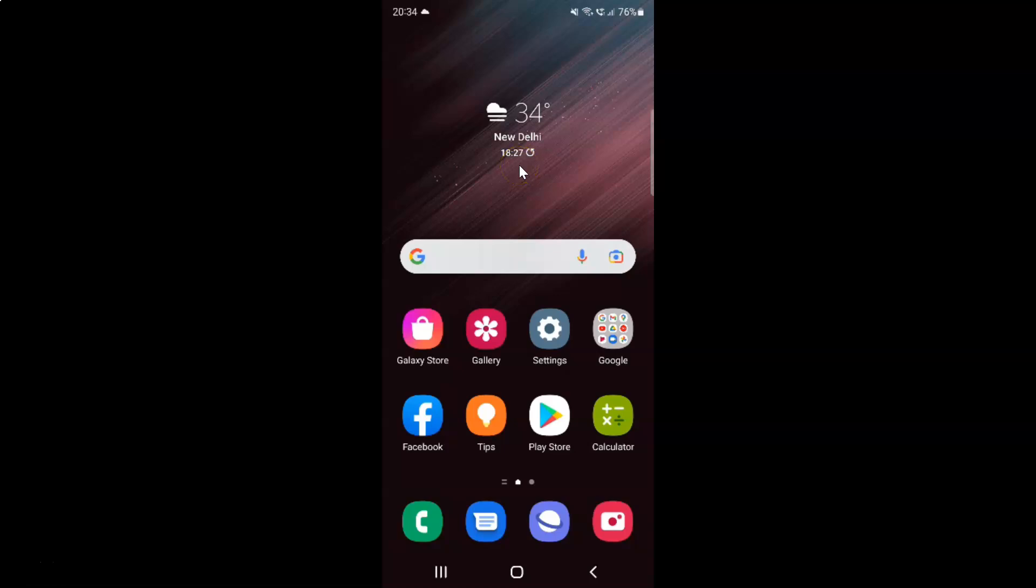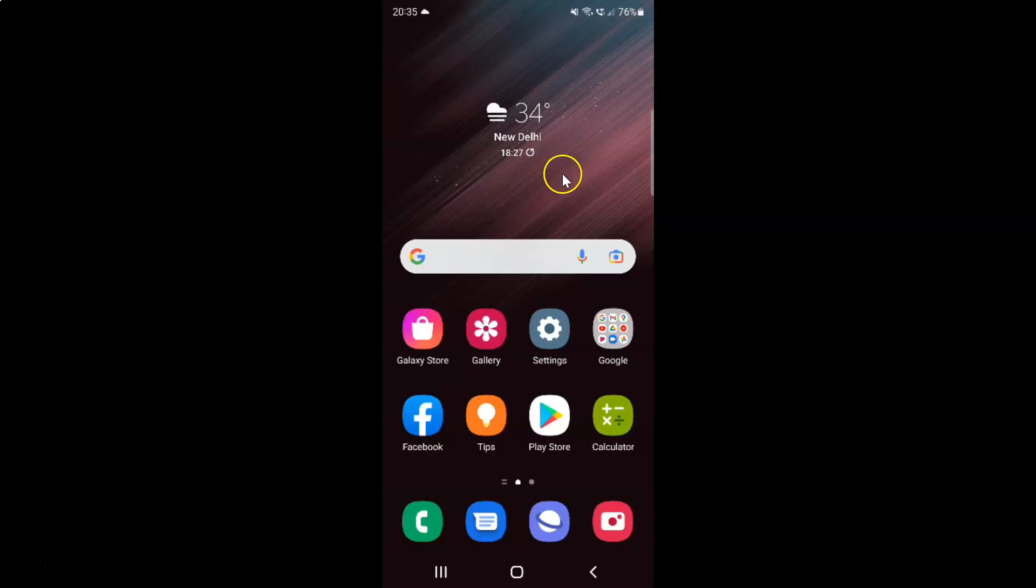Hi guys, in this video I will show you how to disable or enable ADB authorization timeout on Samsung Galaxy S22 Ultra. So this is my Samsung Galaxy S22 Ultra device. So let us start.